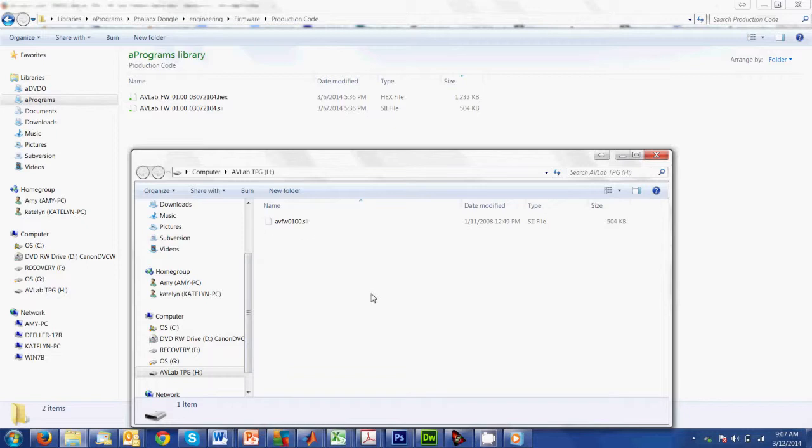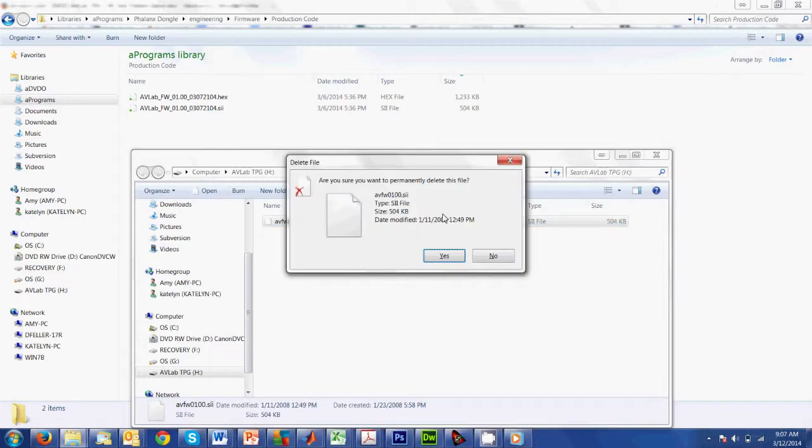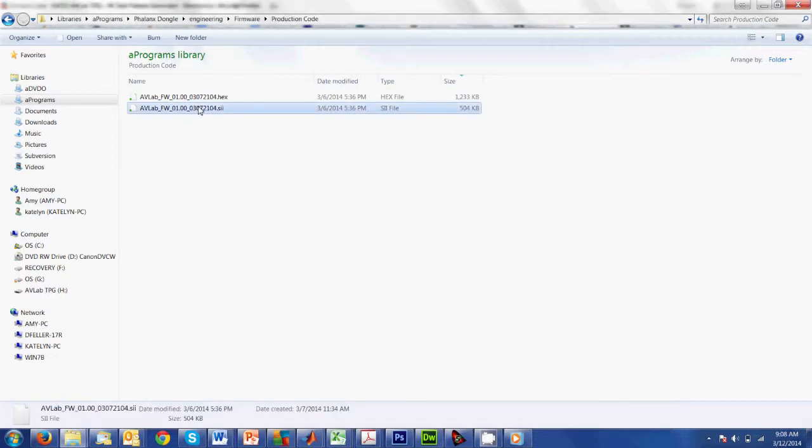It's already got a file in there, and what we're going to do is just replace that file. We're going to delete it or move it to your desktop if you want to keep it. That is the old firmware. We're going to take the new firmware file, that .SII extension, and do a copy.